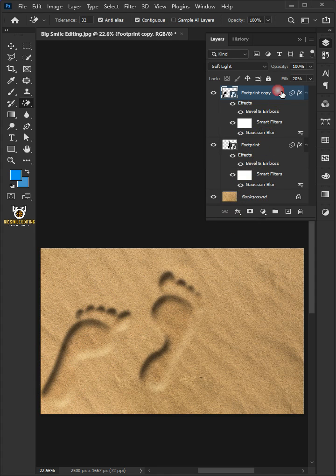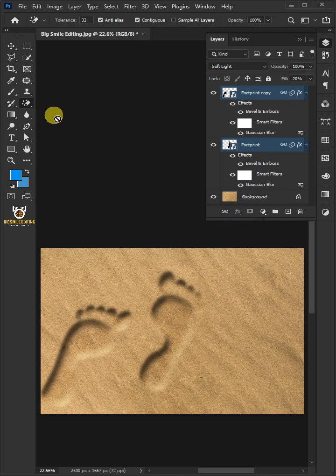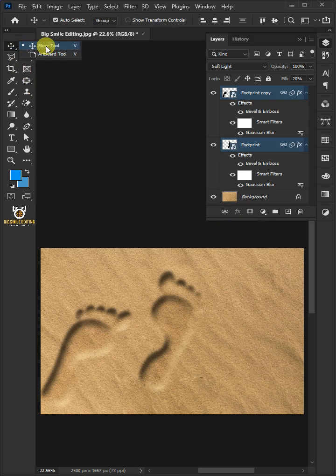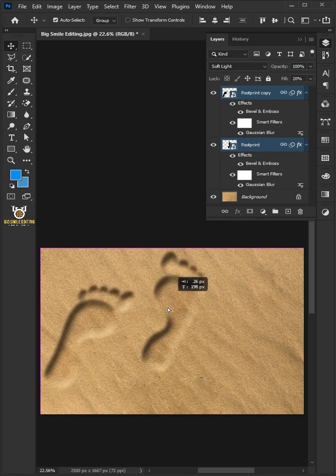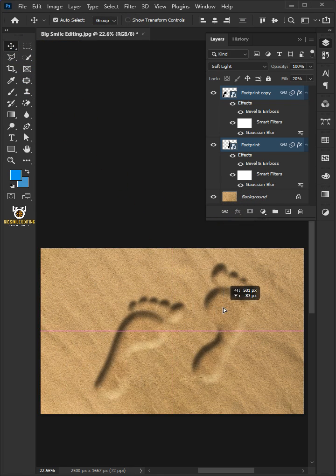Select the two layers by holding down the Shift key, then click on the link icon. Open your Move tool from the toolbar, and that's it. Hope you liked it.